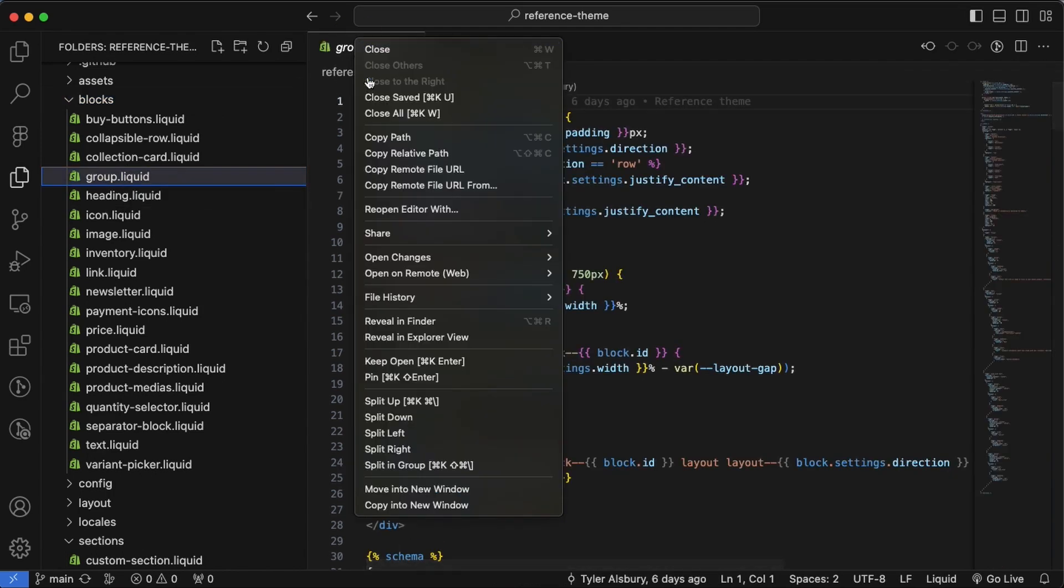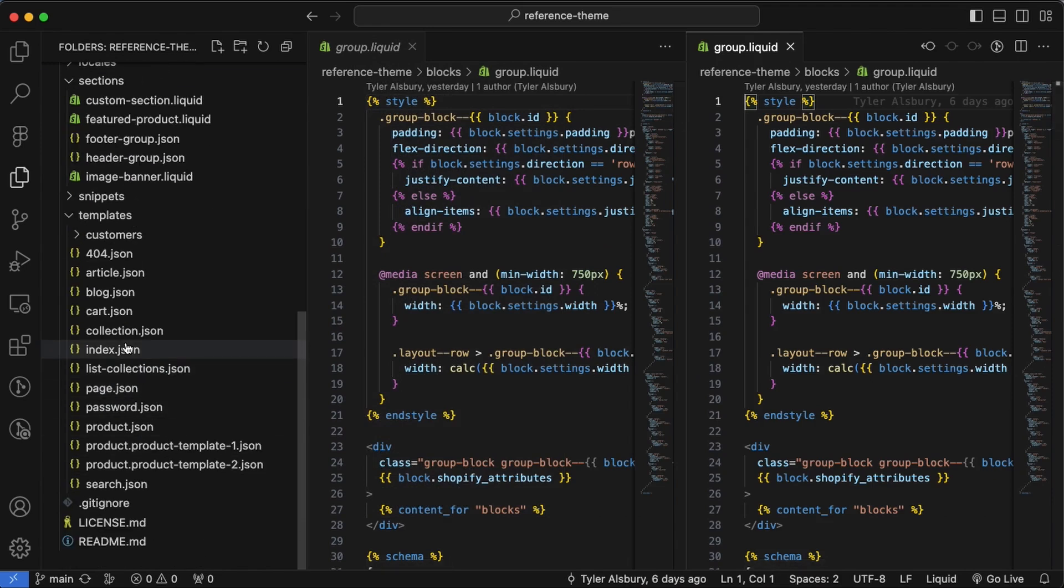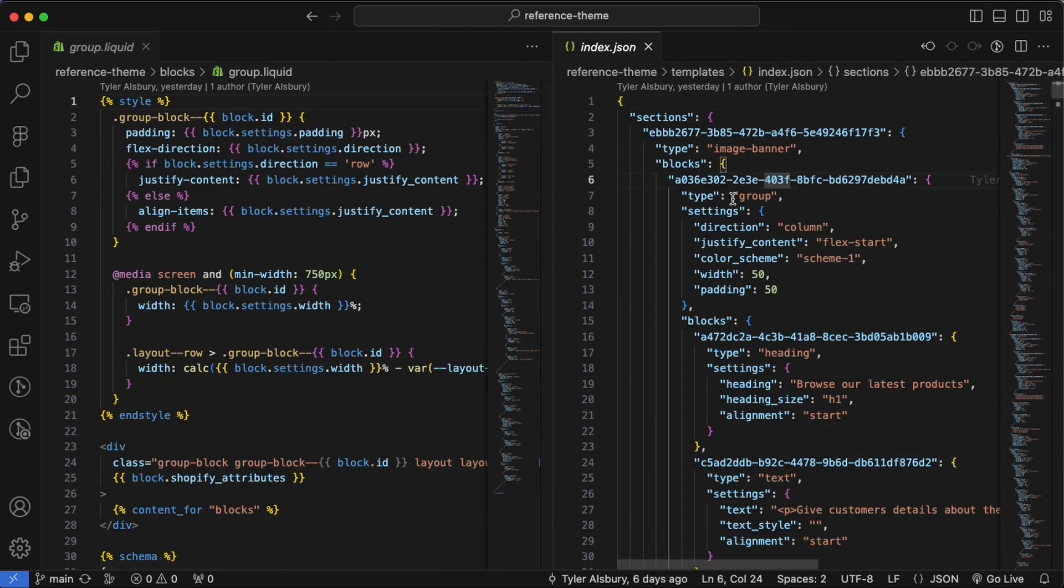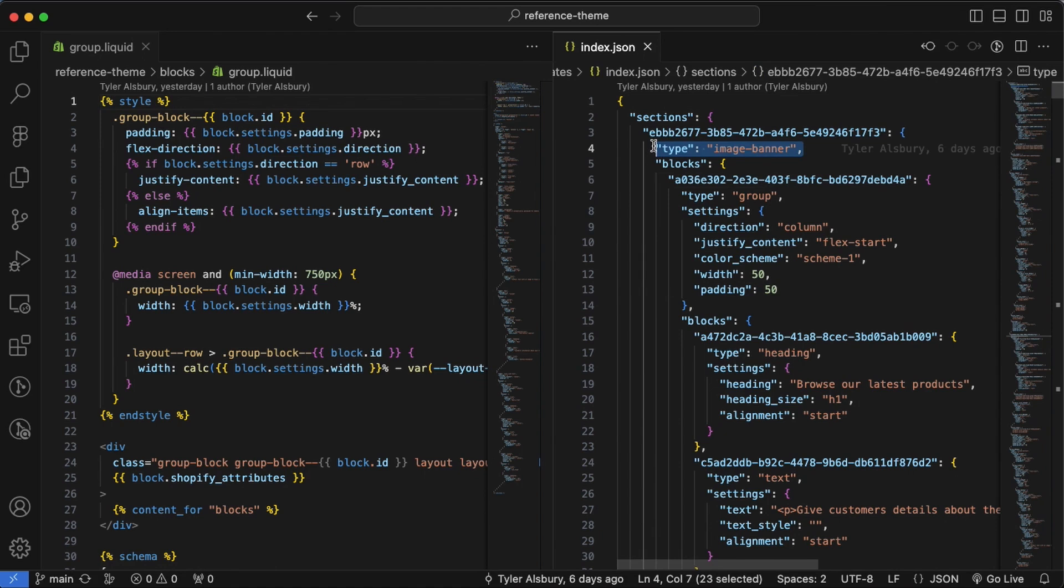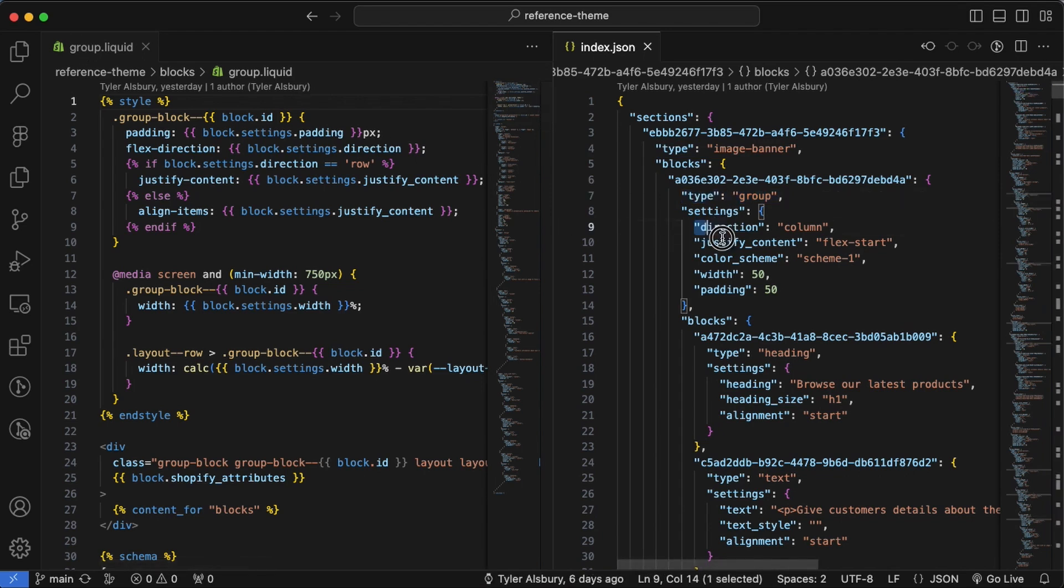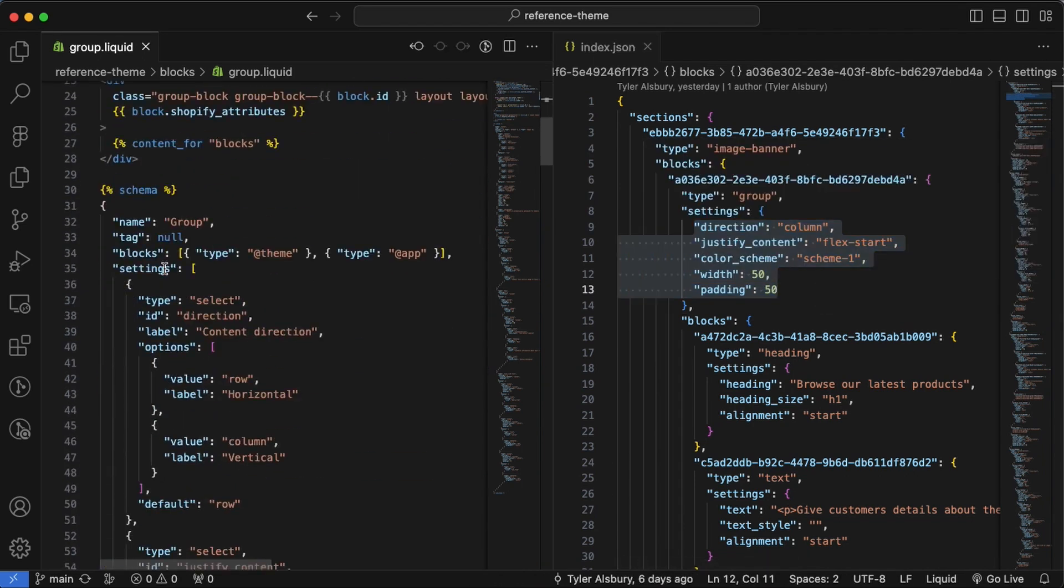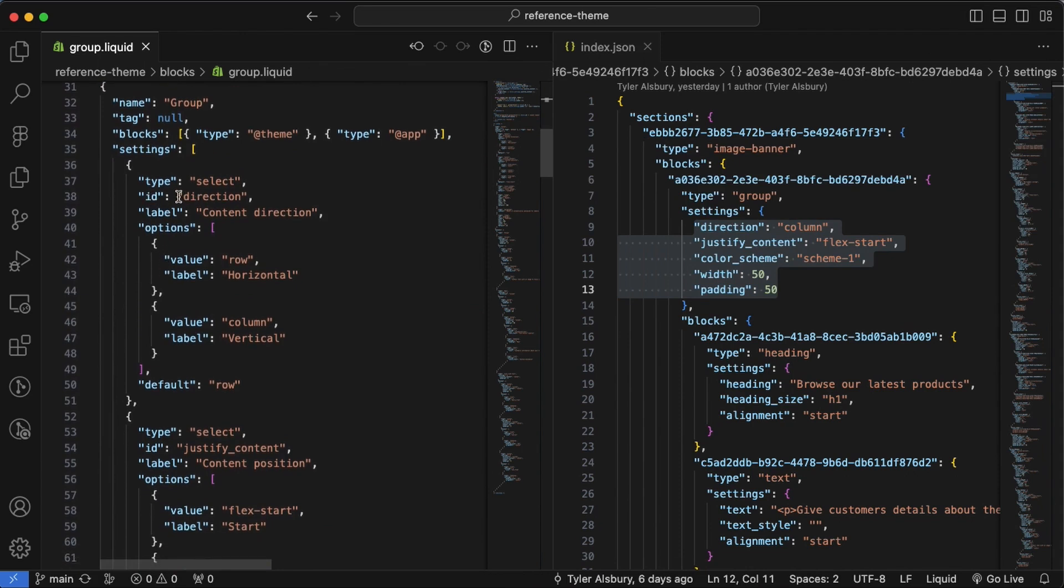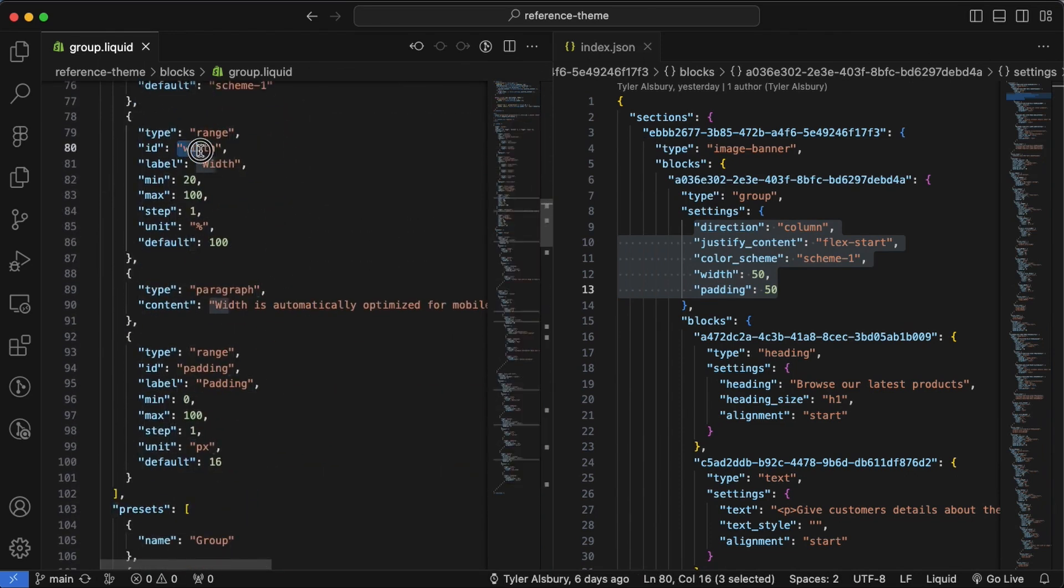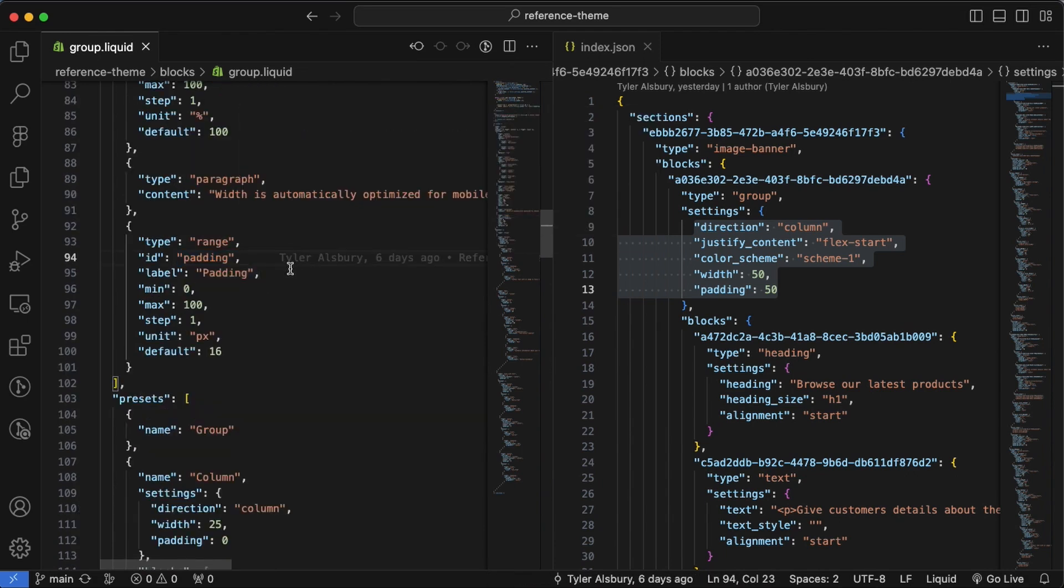And then you can see here we've got a block of type group, and that type is referencing a file name within the blocks folder. And then if we go within this group, actually I want to open these side by side. And then I'll open index here so you can see the schema combined with the actual JSON. I'll double click on these so they stick. And as you can see we saw before image banner was a section file in our sections folder, and we can see clearly that group is a file in our blocks folder.